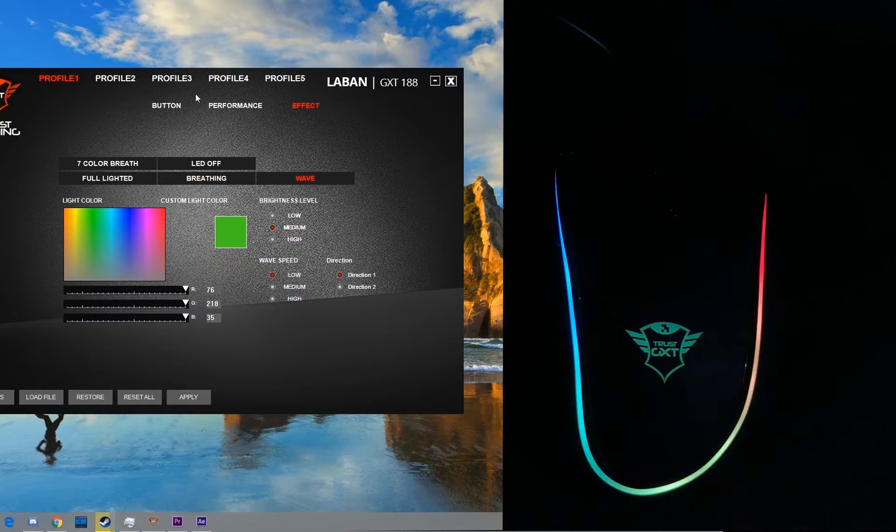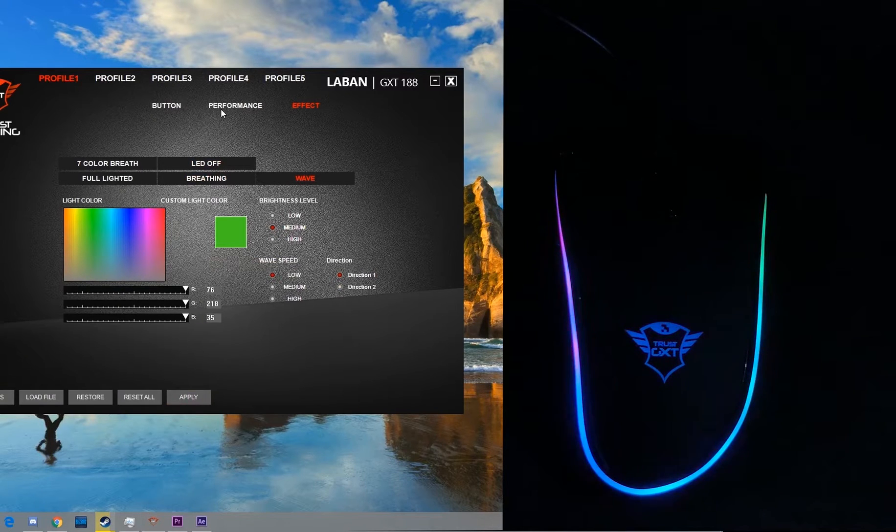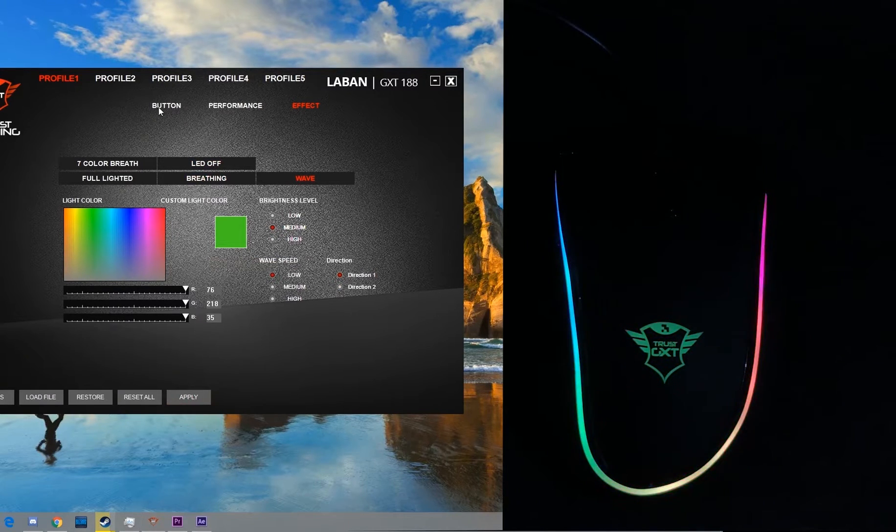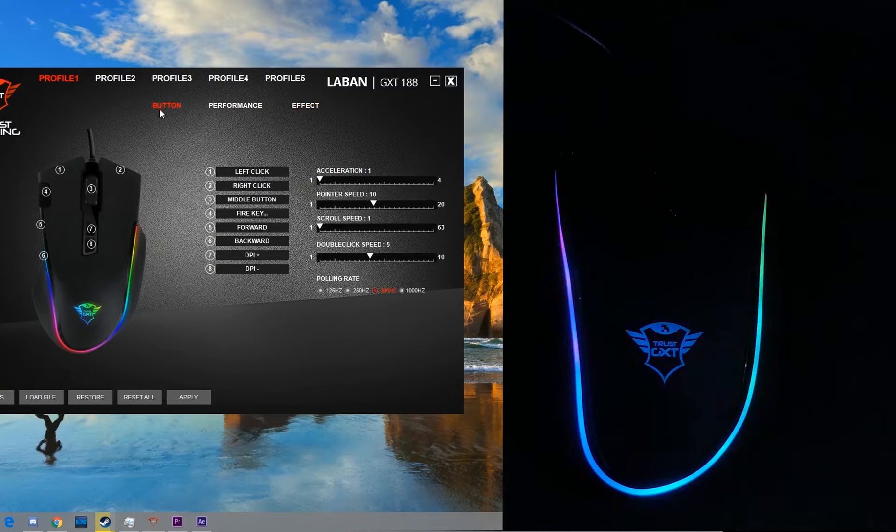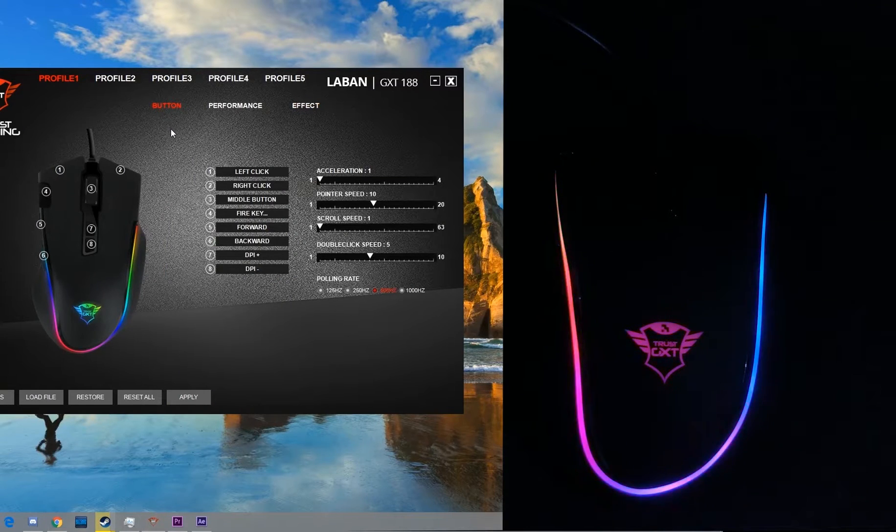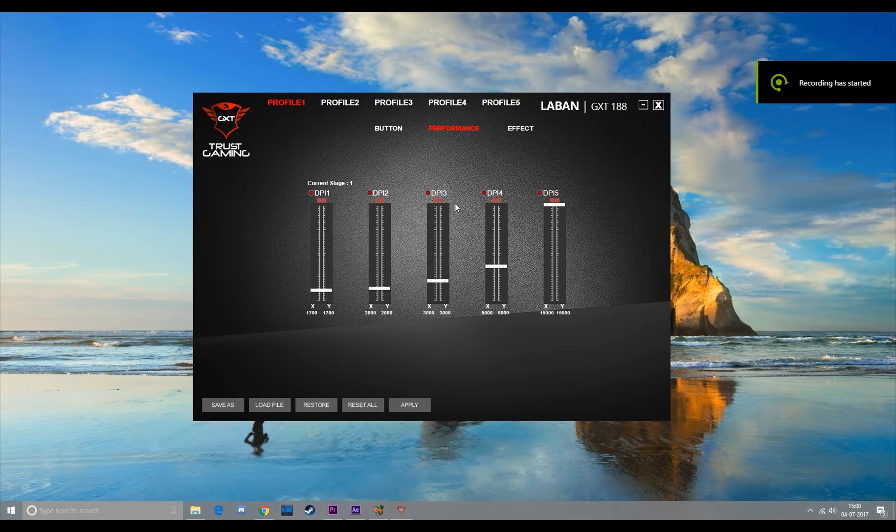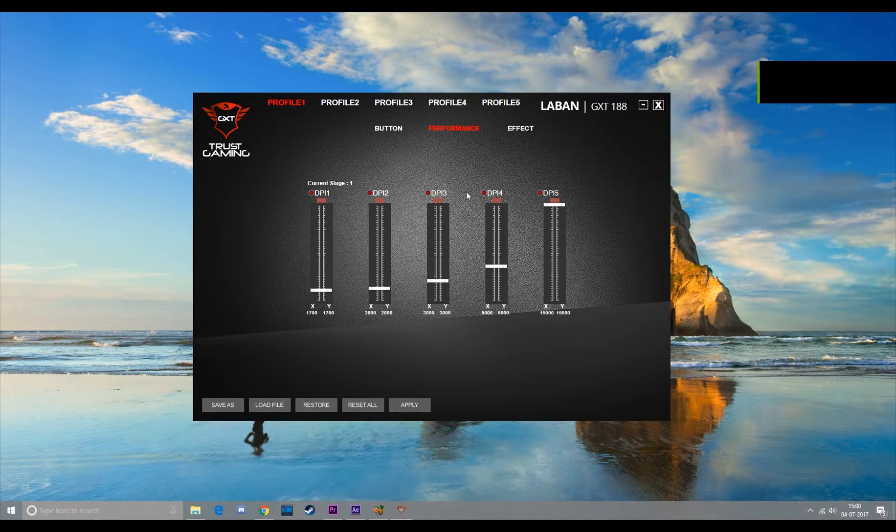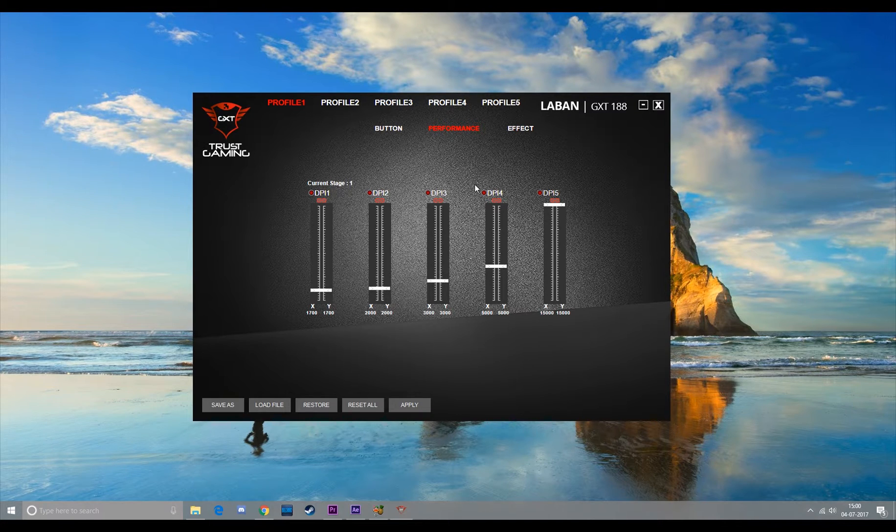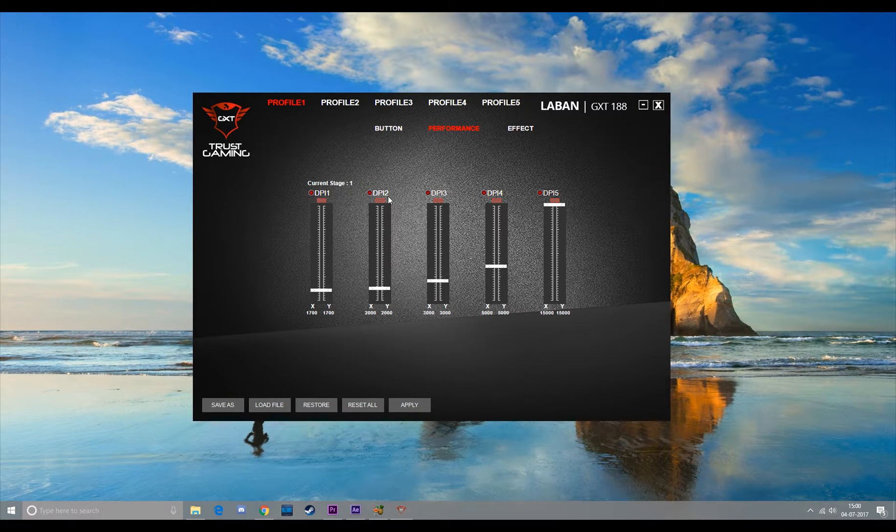So that's all for the effects of the Laban mouse. Let's move on to the performance. Over in the performance section you can change the DPI of your mouse. You can have up to five DPI per profile.